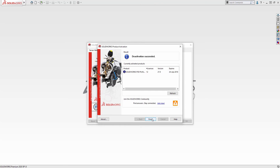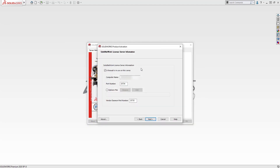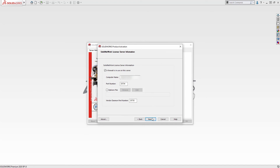You'll receive a confirmation and you're ready to activate that network license on a new server. The process for activating that license is very similar — go ahead and open up the Network License Manager on the new server, choose Modify, confirm your server and port settings, select the license that you would like to activate, and hit Next.